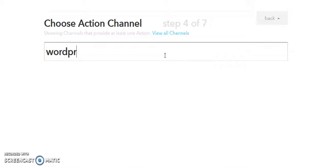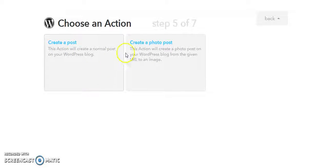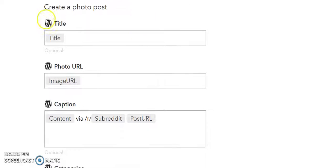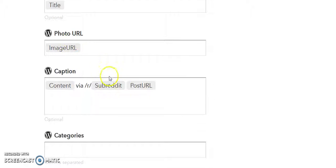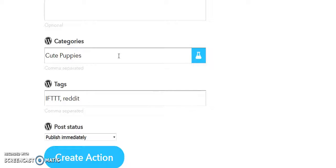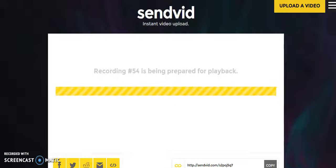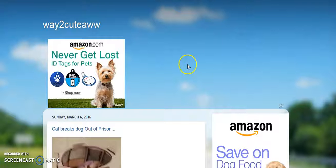If there's a new hot post in 'aww,' then what's going to happen — we're going to post a blog post. I'll use WordPress as the example. We create a photo post because it's a photo being shared. We can choose the title to pull from the subreddit post, and in the caption we could add something like 'hashtag super cute.' For category you might put 'cute puppies,' add a tag like 'cute kittens,' then click create. The next time a picture in the 'aww' subreddit goes hot, it'll post on your blog.